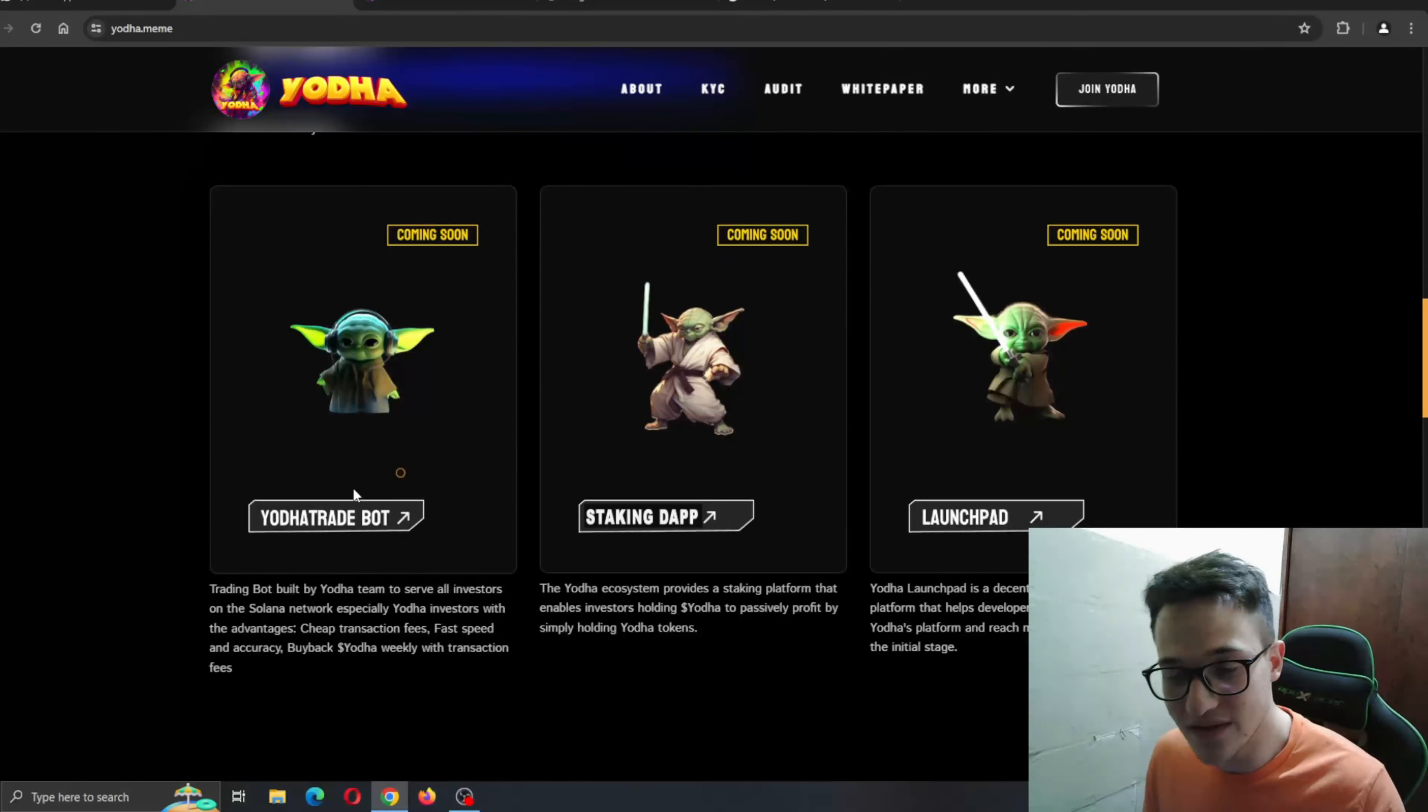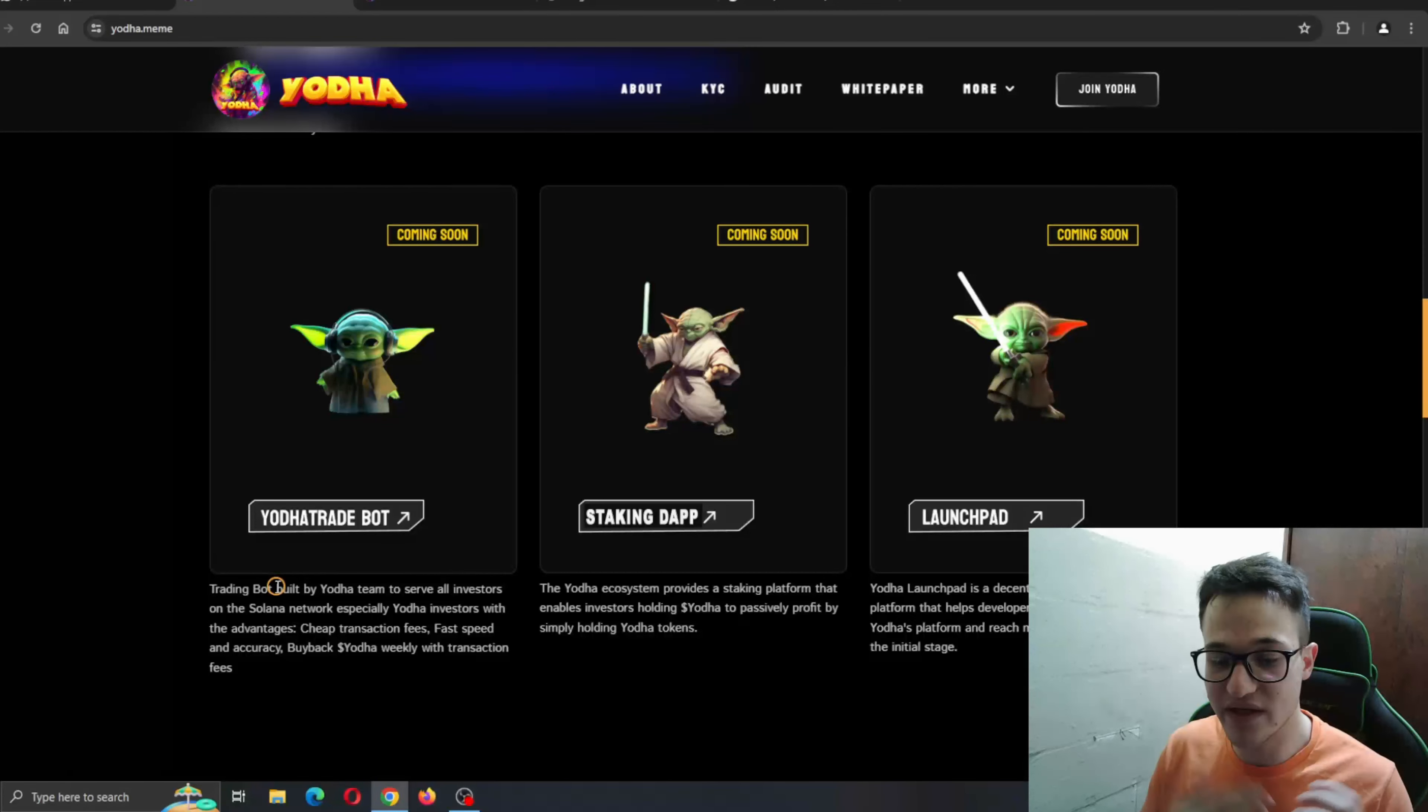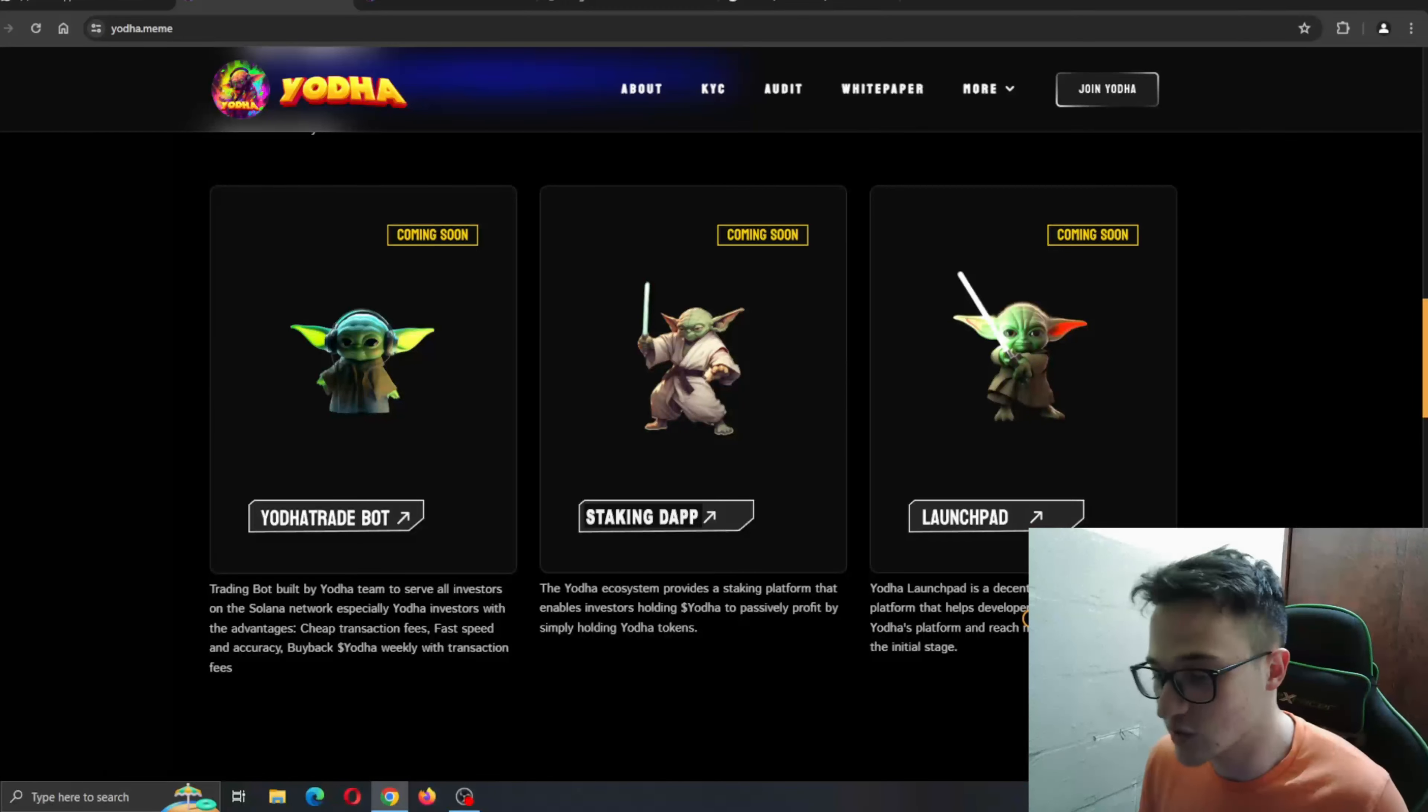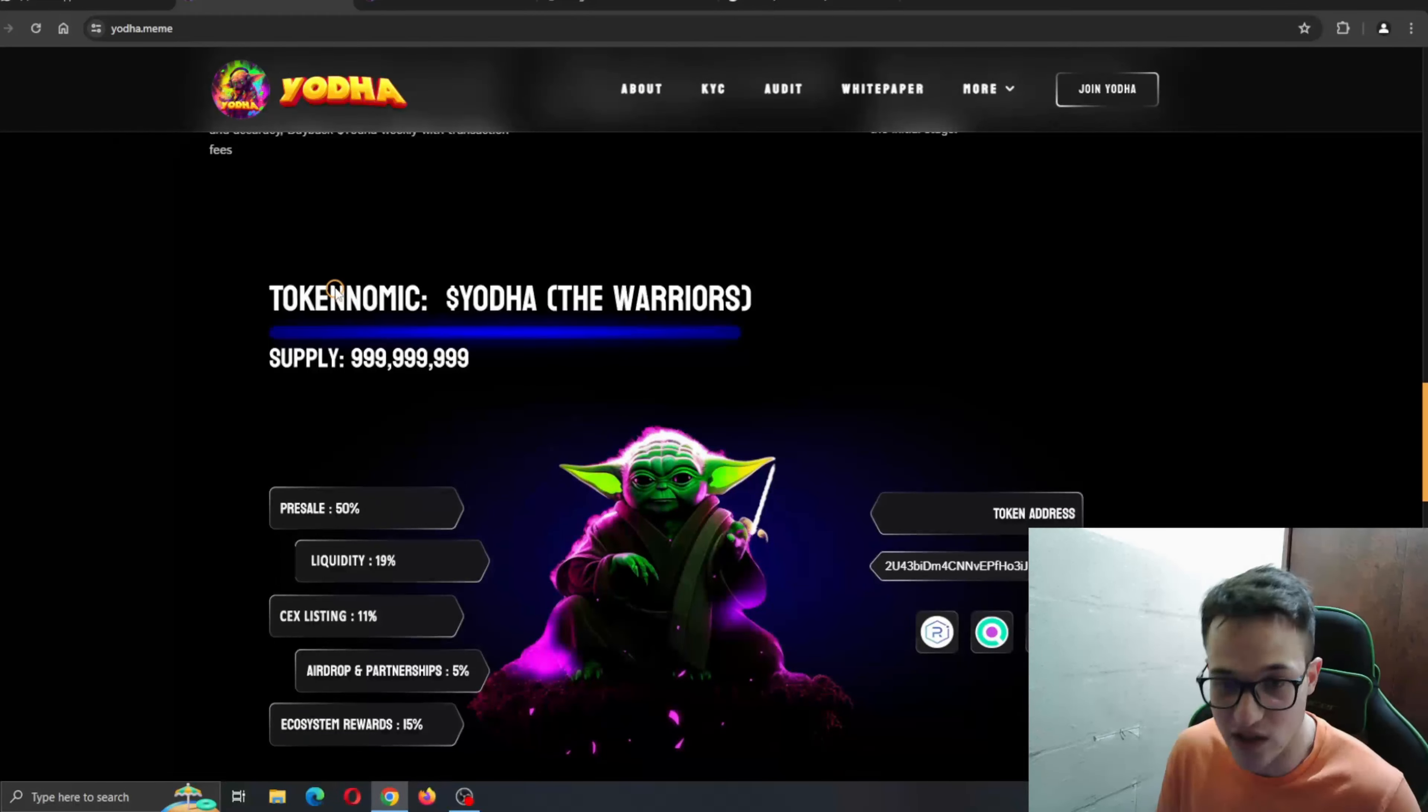Let's go back to the website to see what we are expecting from Yoda. We have the Yoda trade bot, the staking app and the launchpad. The trading bot is built by Yoda team to serve all investors on the Solana network, especially Yoda investors with advantages: cheap transaction fees, fast speed and accuracy, buyback Yoda weekly with transaction fees. We also have the staking app. Staking is one of the most important features a project can have. The Yoda ecosystem provides a staking platform that enables investors holding Yoda to passively profit by simply holding the tokens. And we also have the launchpad, which is a decentralized launchpad platform that helps developers raise capital through Yoda's platform and reach many investors right from the initial stage.